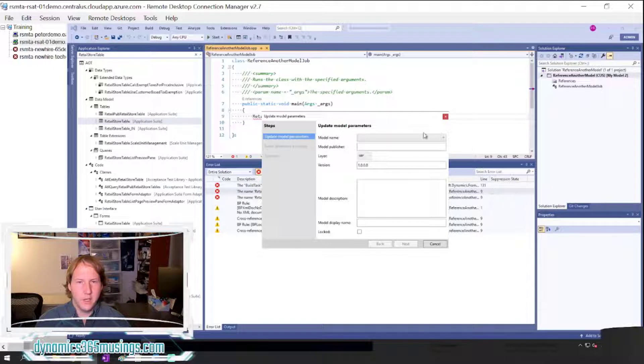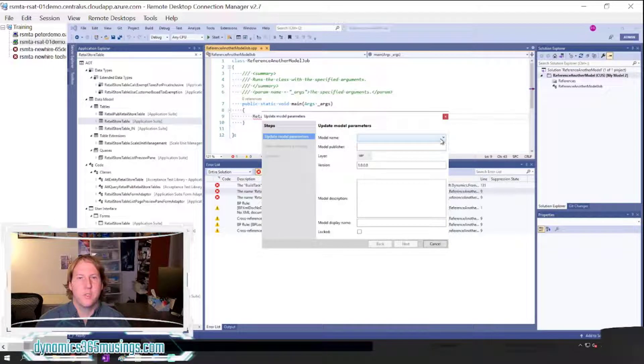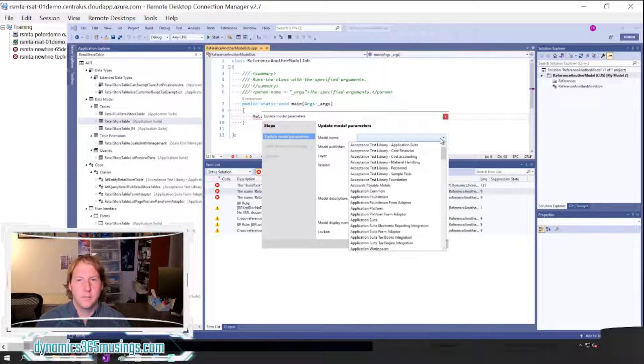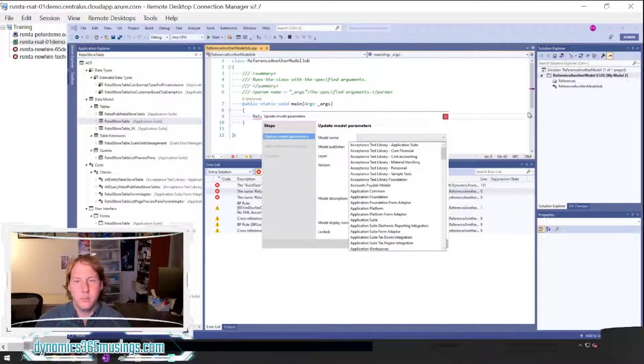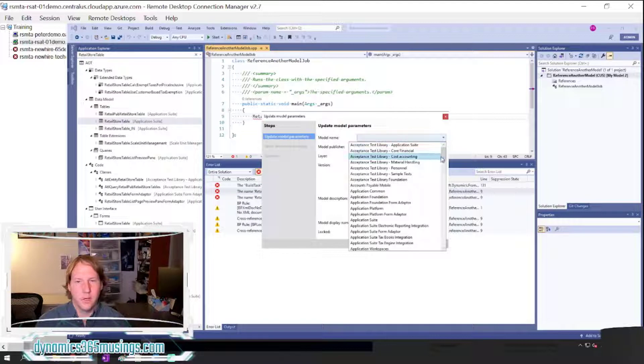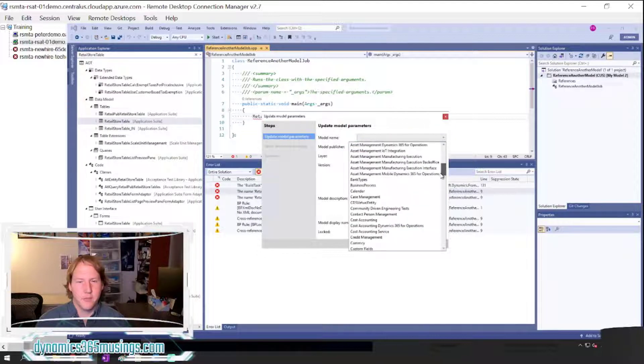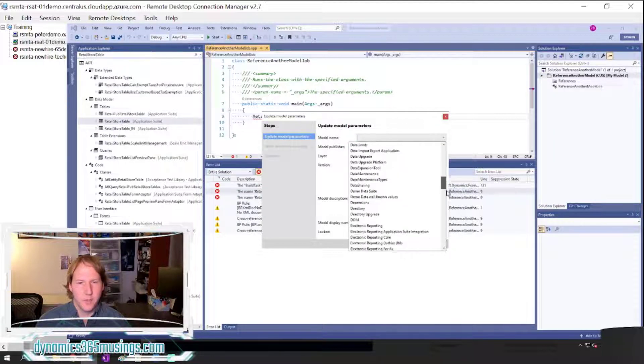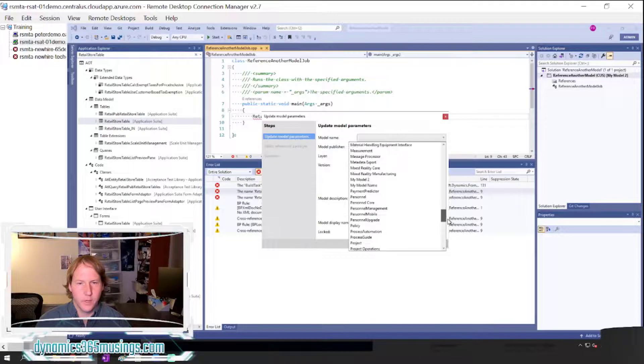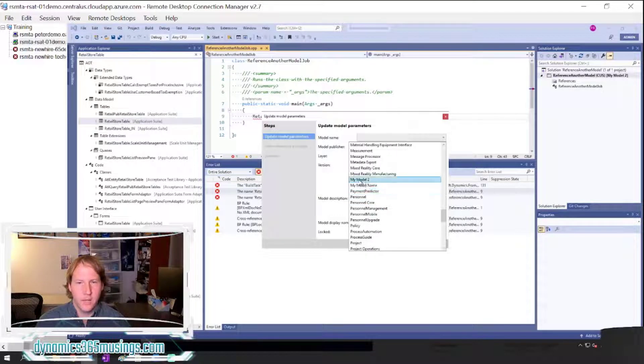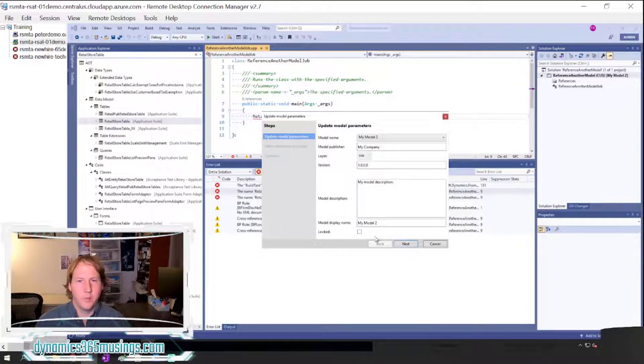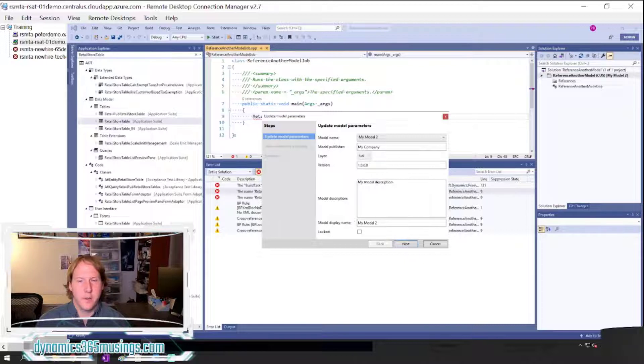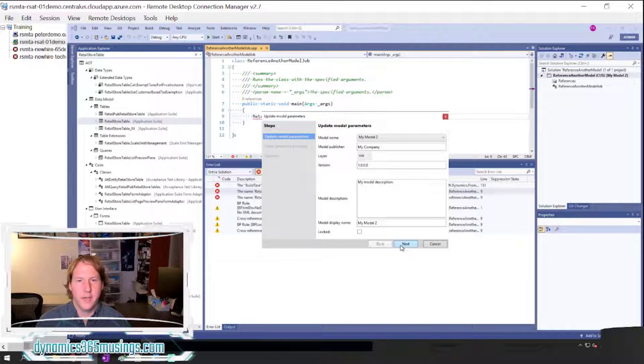The first thing you need to do in this wizard that pops up is you need to select which model you would like to update. In this case, we're working in the model named MyModel2. Your model very likely will be named something different, but you can scroll down to your custom model and select it. It'll pull in some of the details about this model, but we're not interested in updating these settings so we'll just click next.